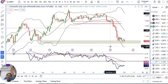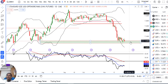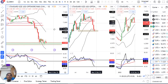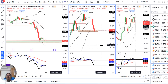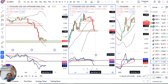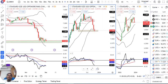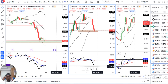Weekly RSI 40 को एक बार अगर weekly RSI 40 को तोड़ के नीचे के तरफ आ जाते हैं, तो Dollar/CAD में और भी selling momentum बढ़ जाएगा।